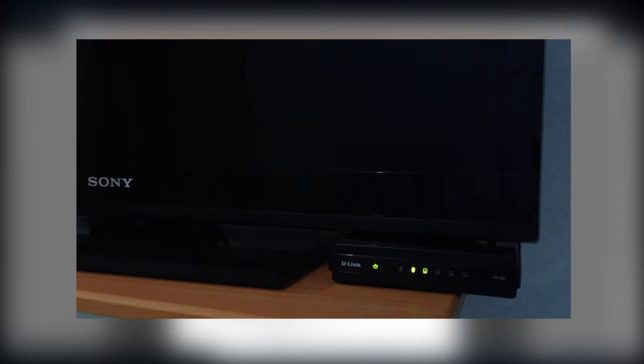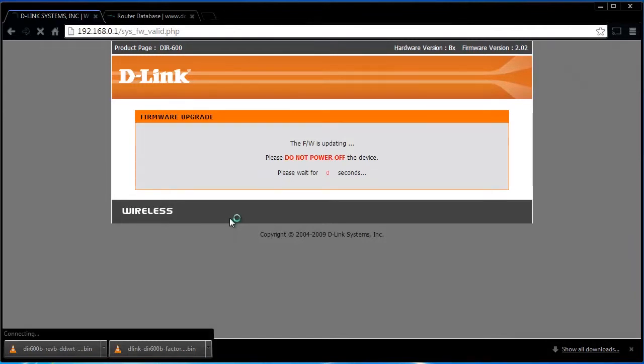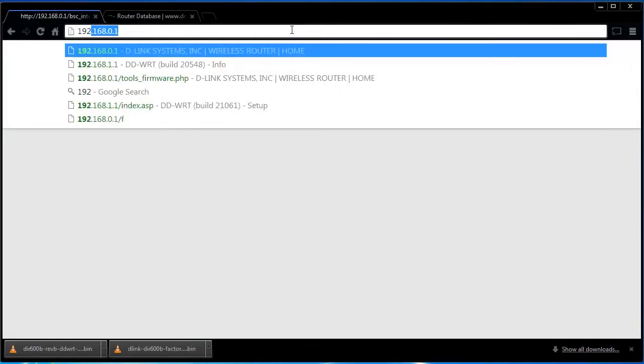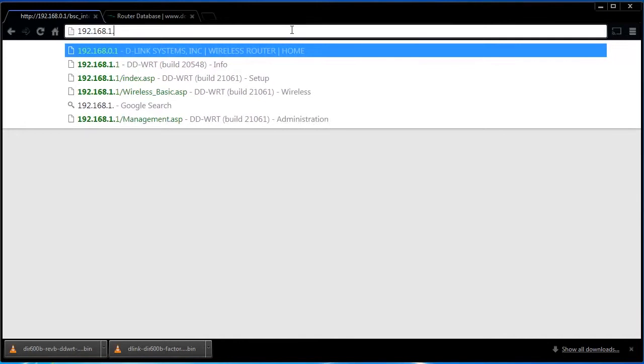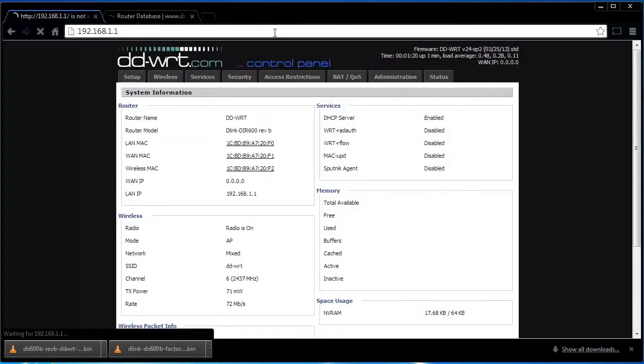When completed, you will need to go back to the address bar and type in the default IP address for DDWRT. Sometimes the router will redirect, but if not, the default IP address for DDWRT is 192.168.1.1.